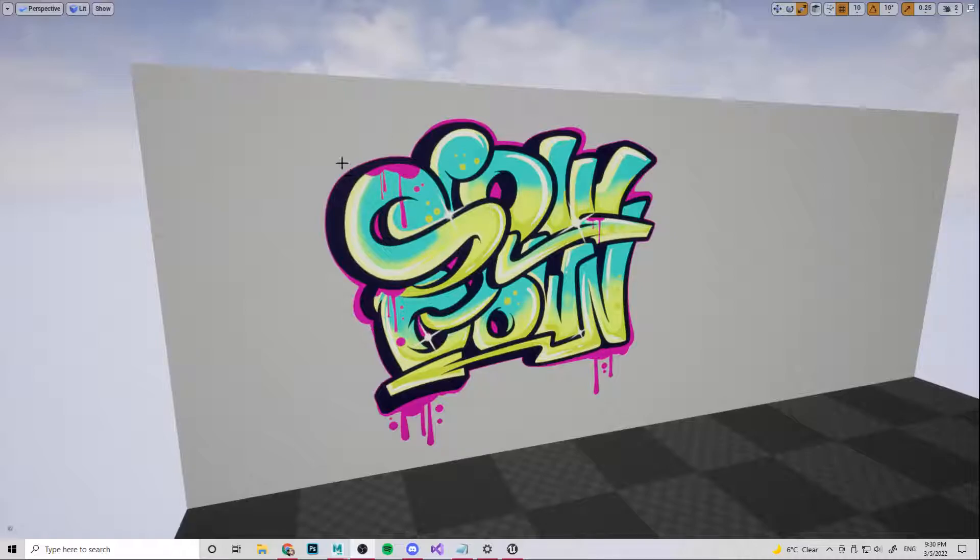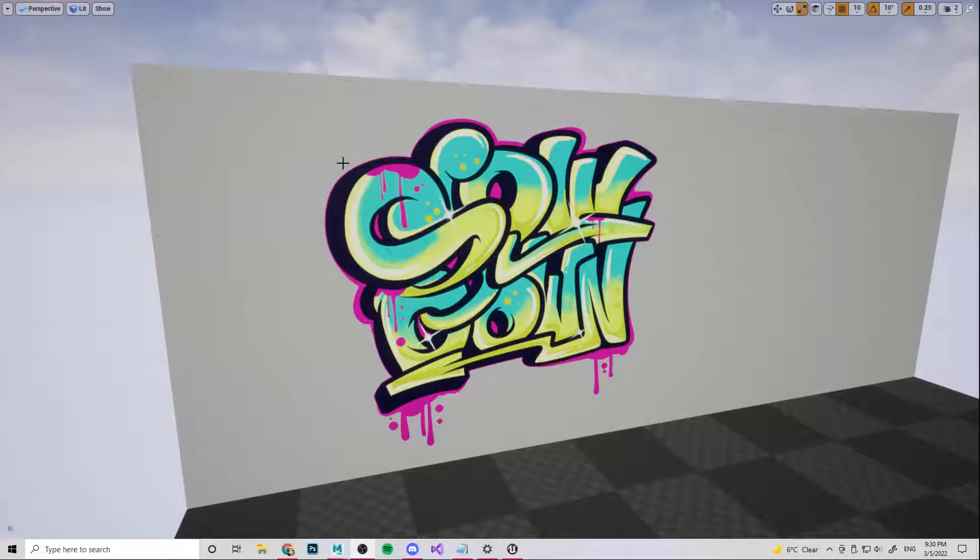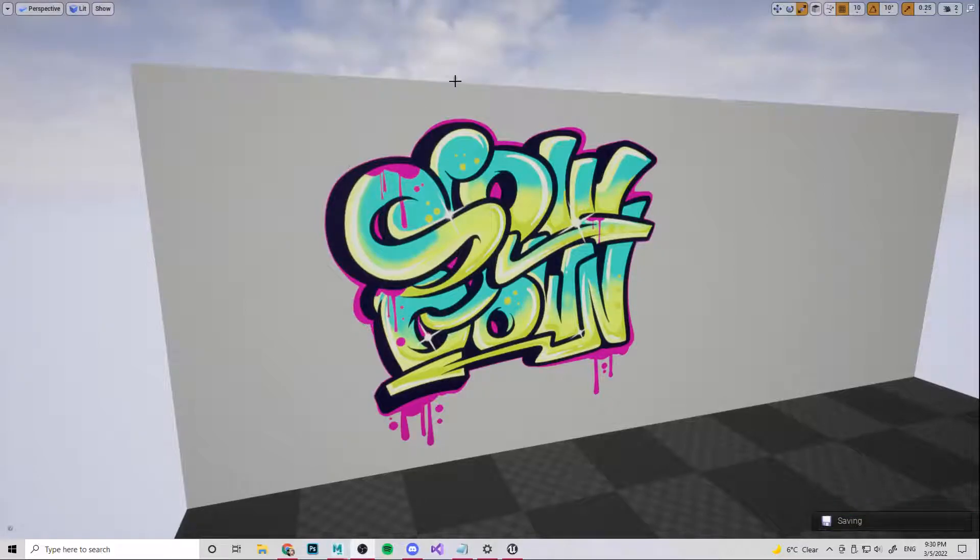So a decal is like a sticker basically and the reason that we use decals is for things like graffiti on a wall or blood splats on a wall. But also if you had a repeating tiling texture of bricks or tiles on the floor or something, decals are a great way of introducing irregularity to it without actually needing a whole new texture. So you could have some cracks or exposed brickwork under plaster or something as a decal rather than in the texture itself.